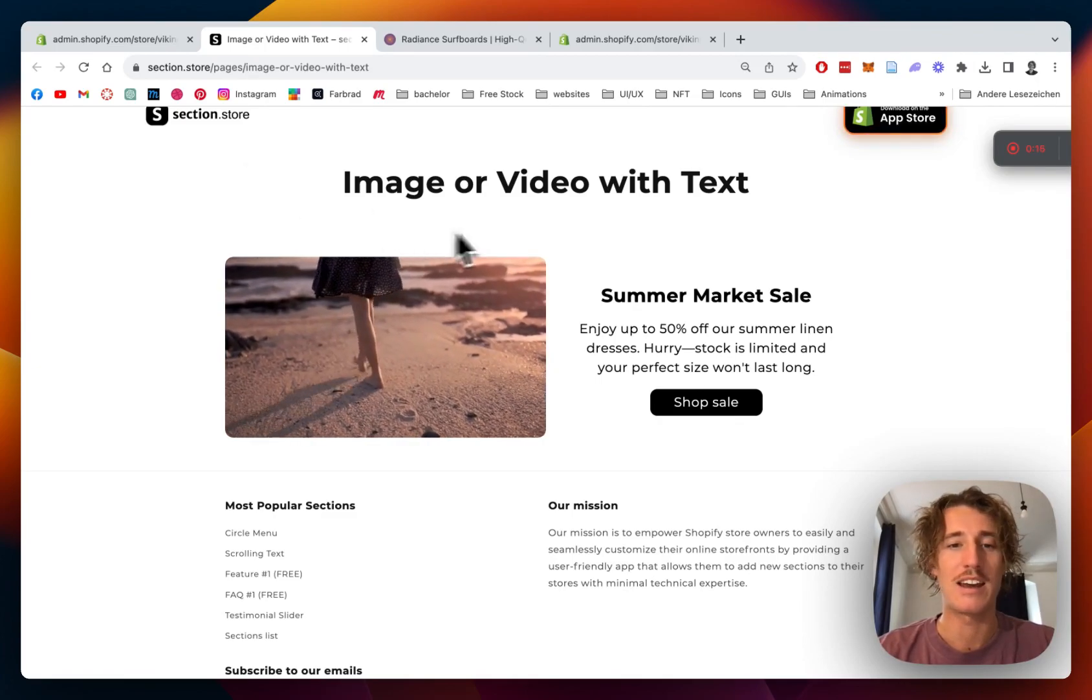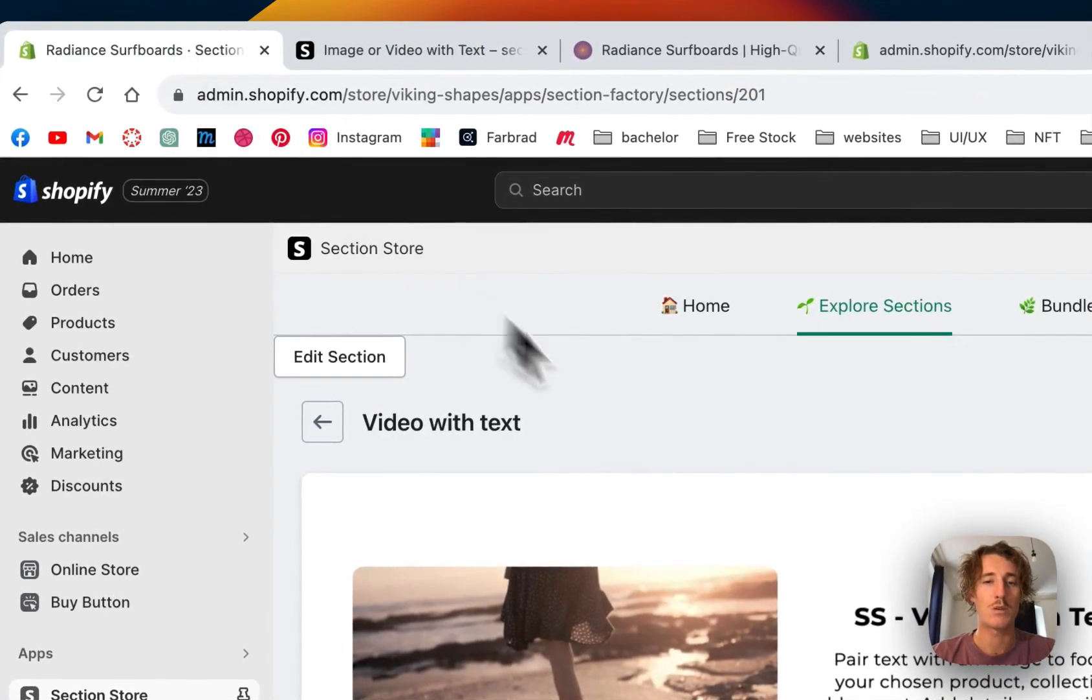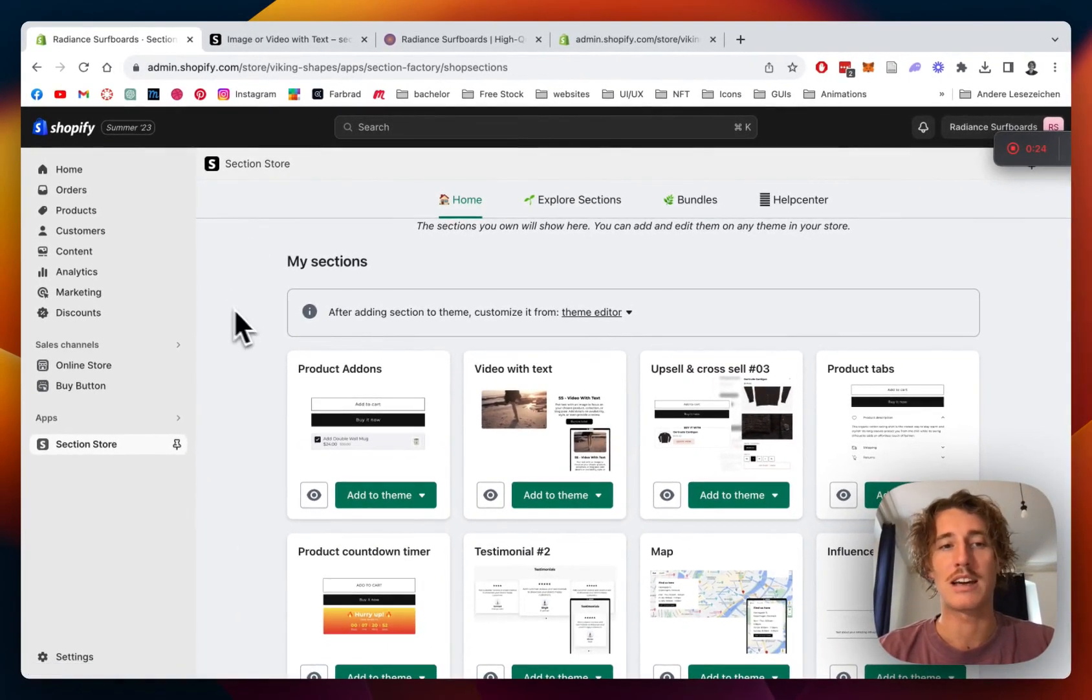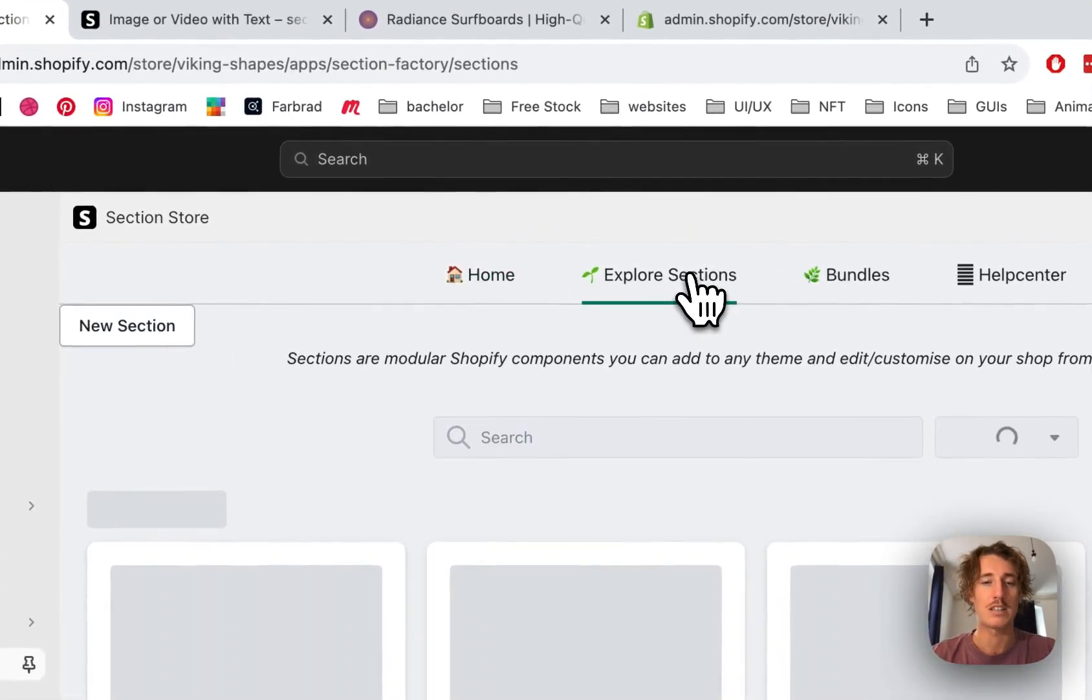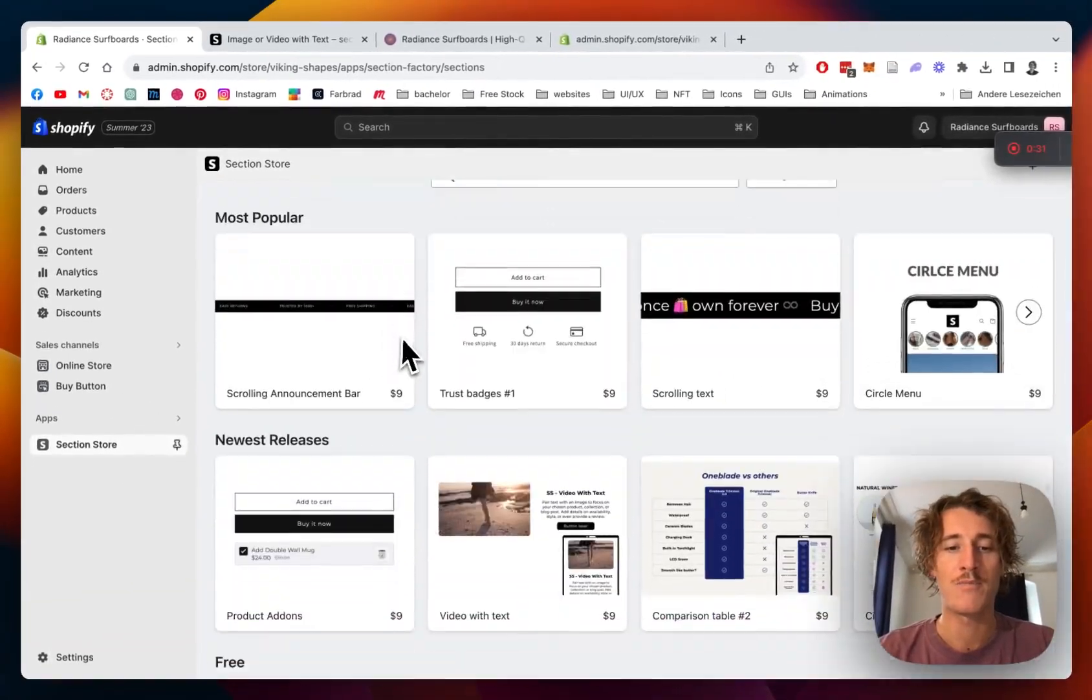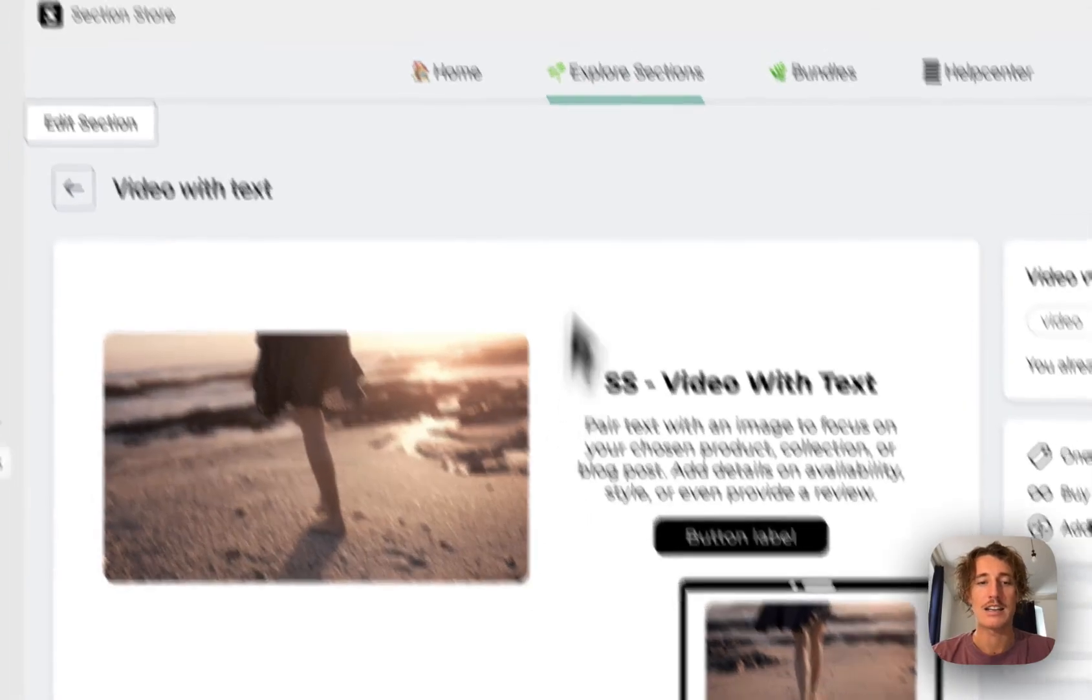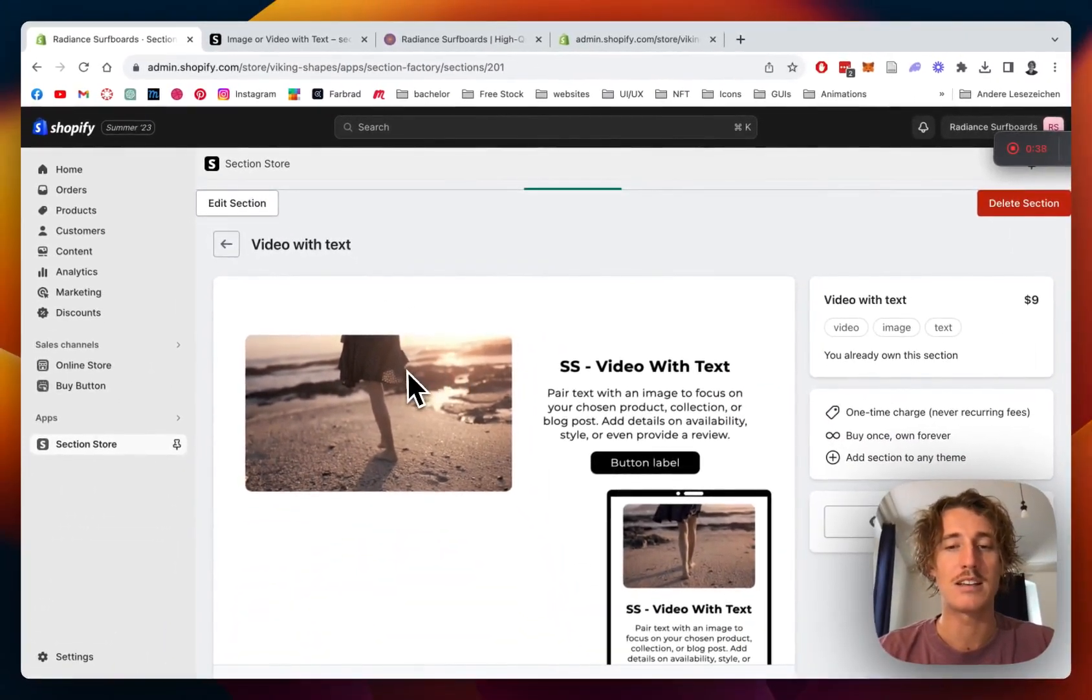I'm going to show you how you can install it and customize it to your likings. The first thing we want to be doing is getting the Section Store app in the Shopify app store. You can get the app there completely for free and then click on explore sections after entering the Shopify admin area.